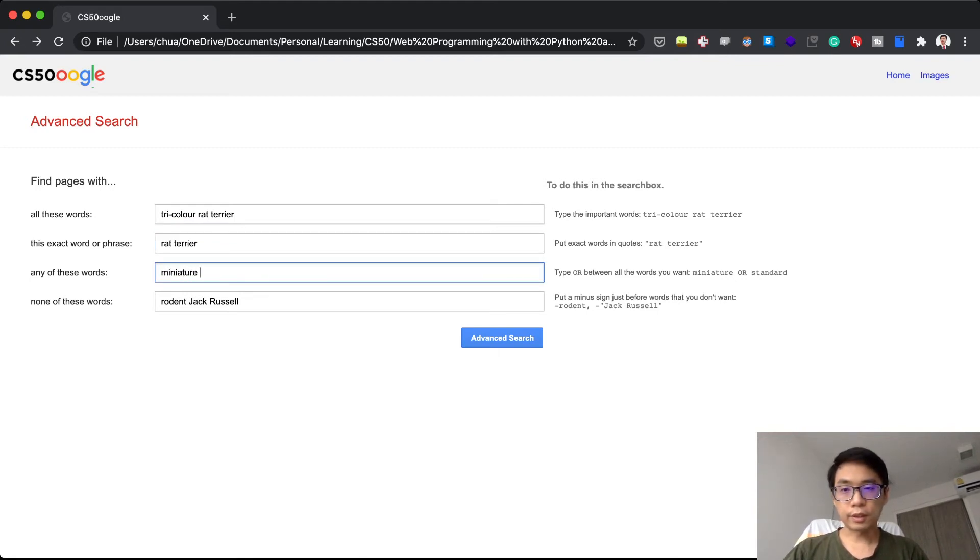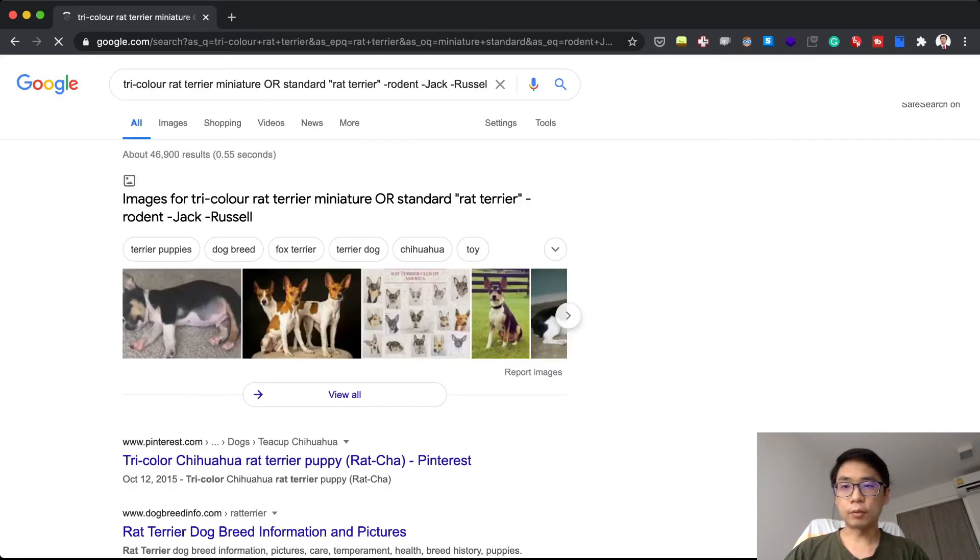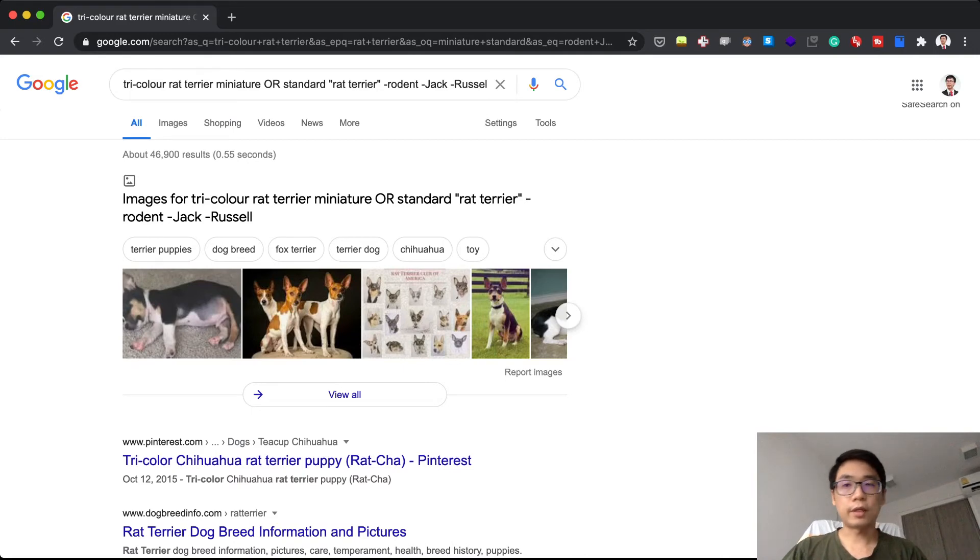If I search 'miniature standard', they will be all here. So this is actually the advanced search.